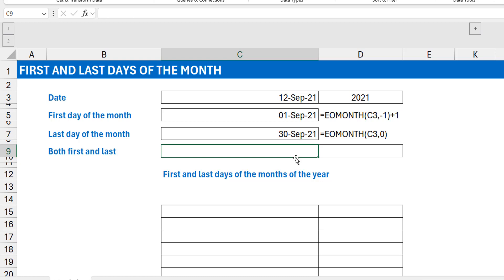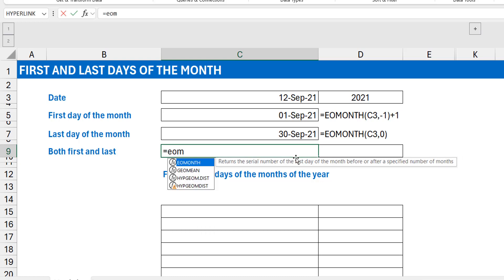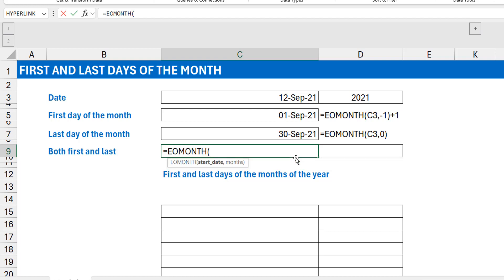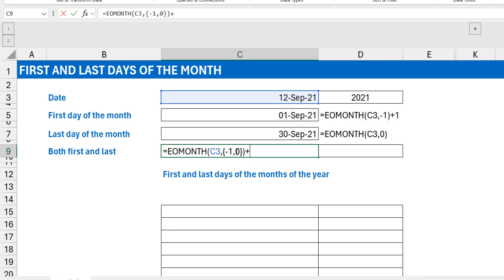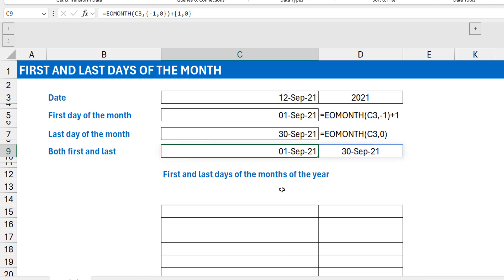Looking at both formulas, I start with EOMONTH and the same reference date. For the month offset: the first day uses minus one, the last day uses zero. So I introduce array literals with curly braces: {-1, 0}. I close EOMONTH, then look at what's outside: the first day has a plus one, the last day has nothing. So I introduce array literals again: {1, 0}.